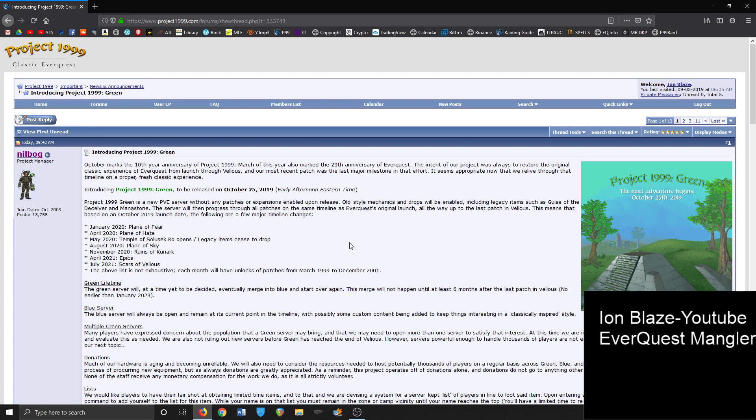Now that they finally have all the kinks worked out, this is what they've been planning on doing. They wanted to open up a server where the expansions dropped in a similar time frame as it happened in the original, and all the patches drop in a similar time frame as the original. It's intended to be the closest recreation in terms of gameplay mechanics as well as expansion and patch release schedules as it was on the original EverQuest back in 1999 up until the end of Velious.